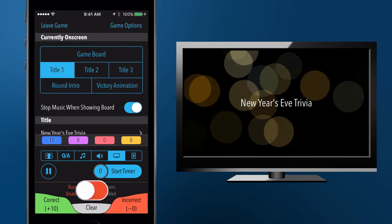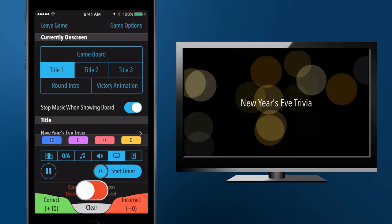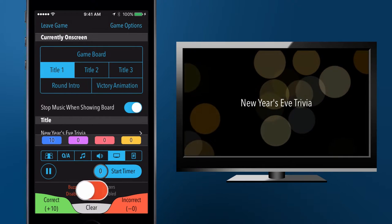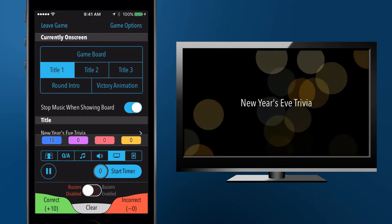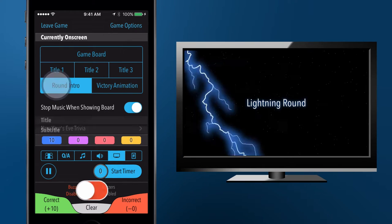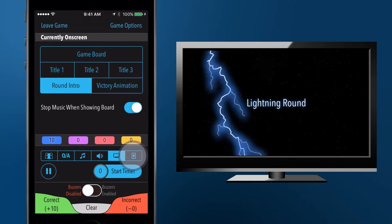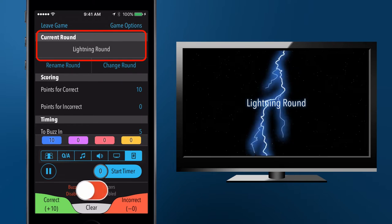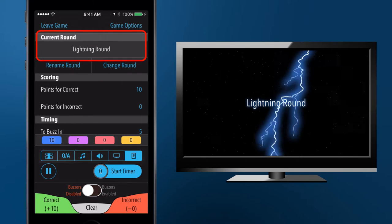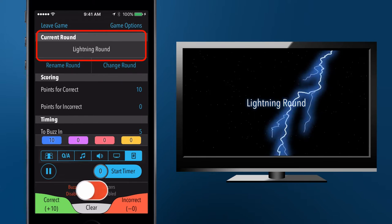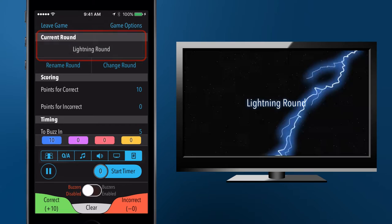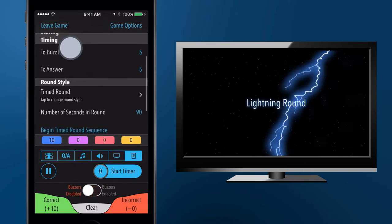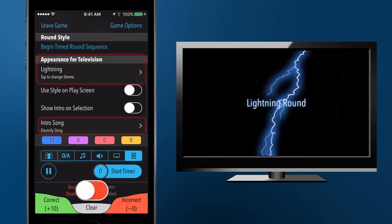Each round can be configured with a title and television appearance. When you activate the round intro screen, your currently selected round will determine what is displayed. The round's name will be displayed on the TV, with a style and song that's specified at the bottom of the round setup pane.